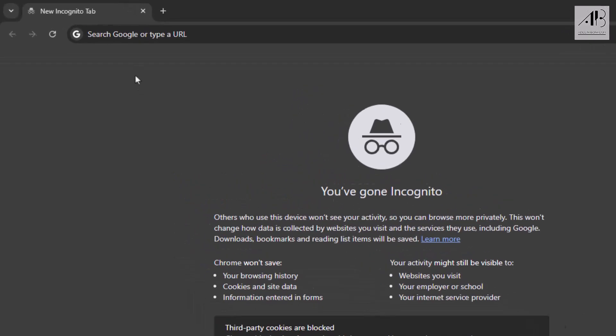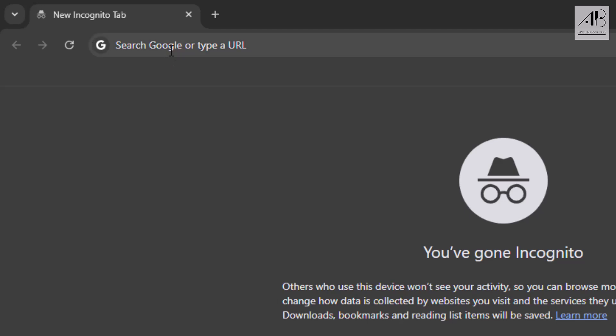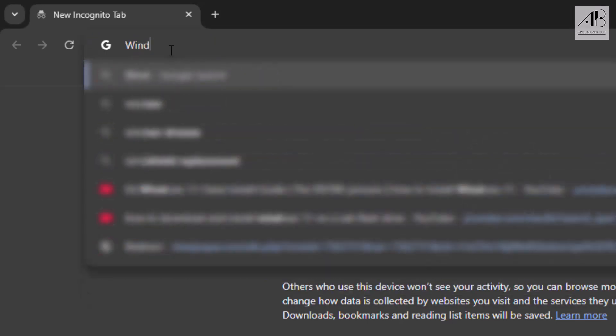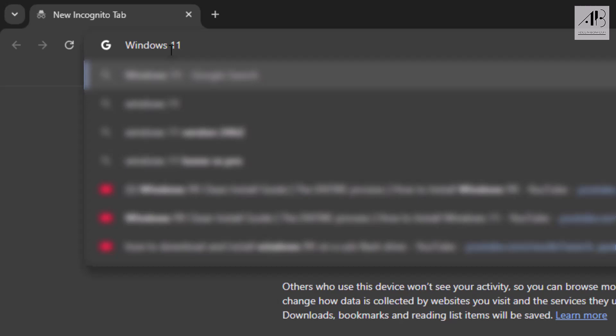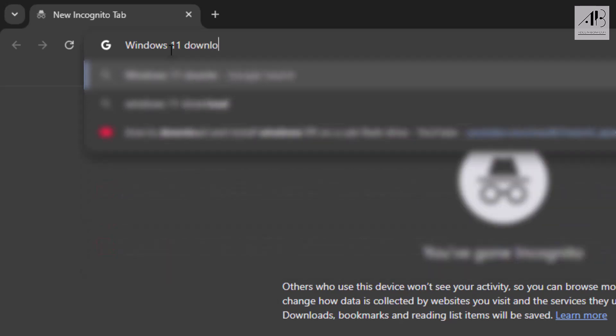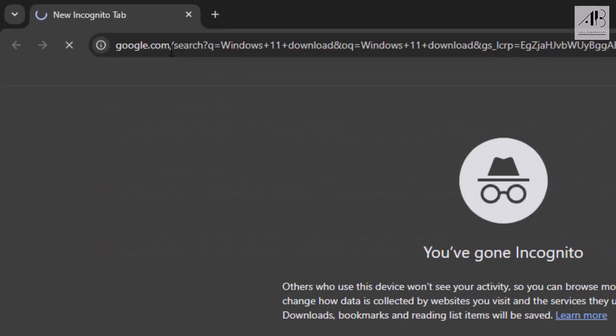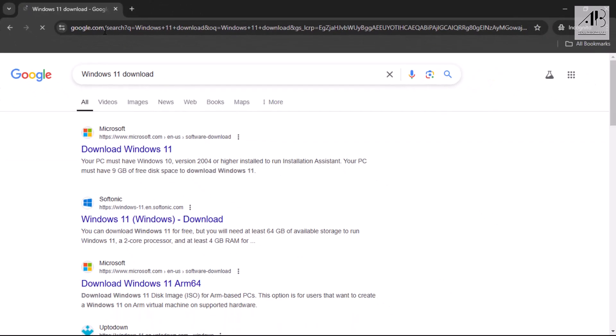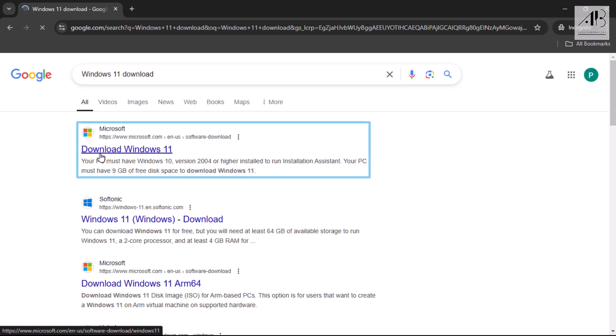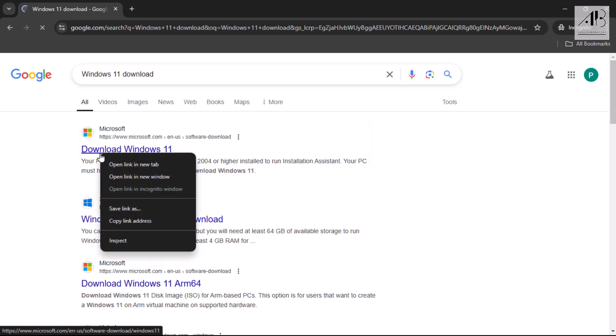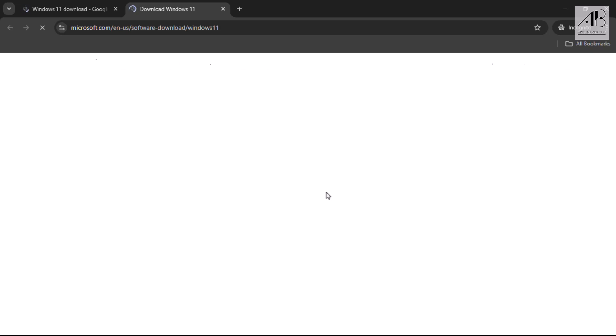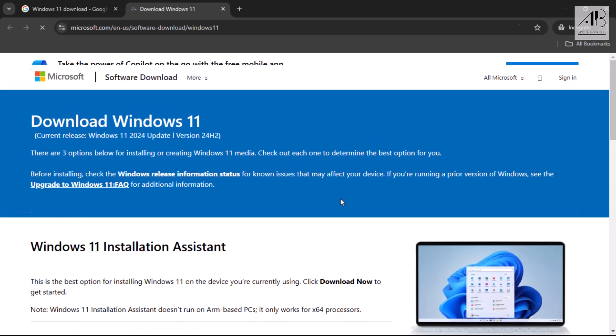Start by typing Windows 11 download into your browser's address bar and hit enter. Click on the first link. It should take you to Microsoft's official website. Here we're going to download the media creation tool directly from Microsoft.